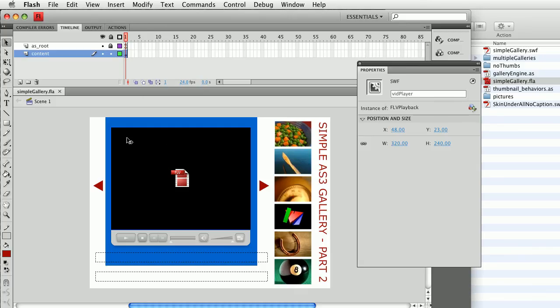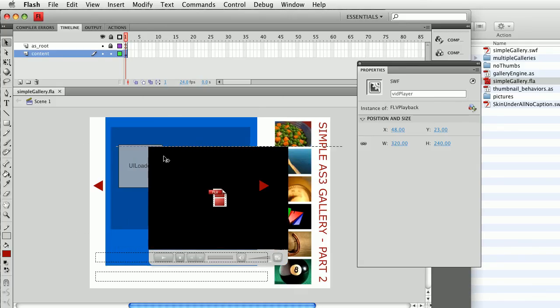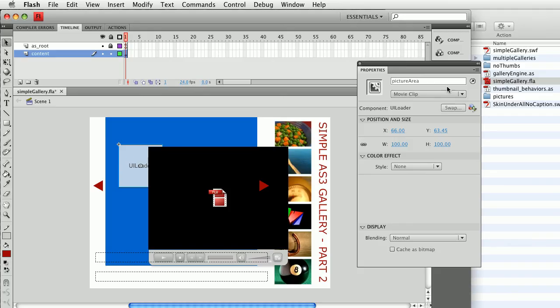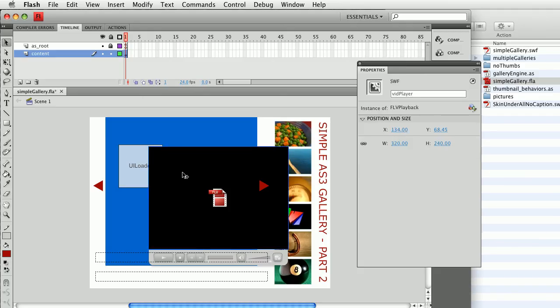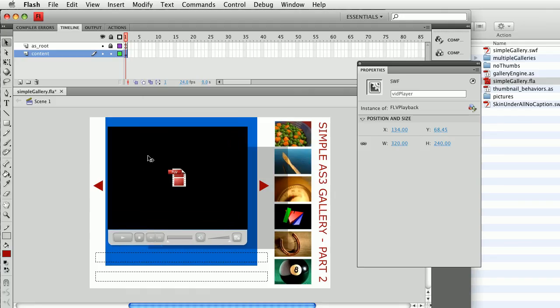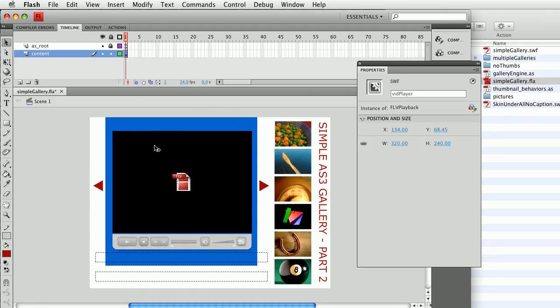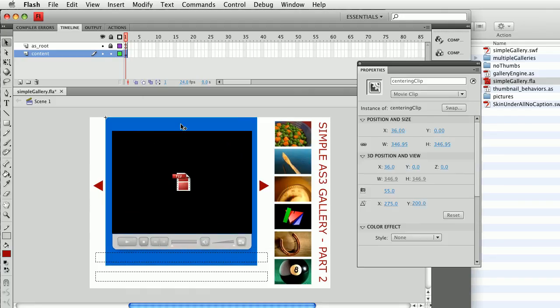Behind it, if I move this out of the way, you can see I have a UI loader component. I named mine picture area. The instance names are very important with this thing. Behind those components, I have a piece that I've just called centering clip.